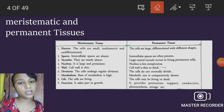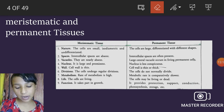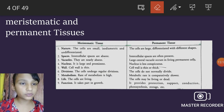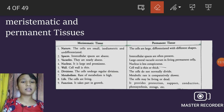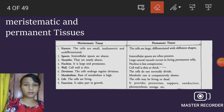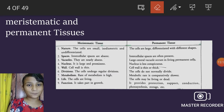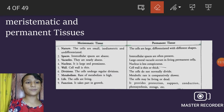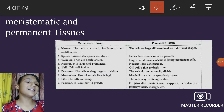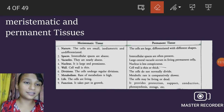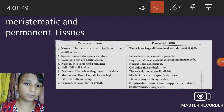Functions of permanent tissue: meristematic cells take part in growth. Permanent tissue functions include providing protection, support, conduction, photosynthesis, and storage.